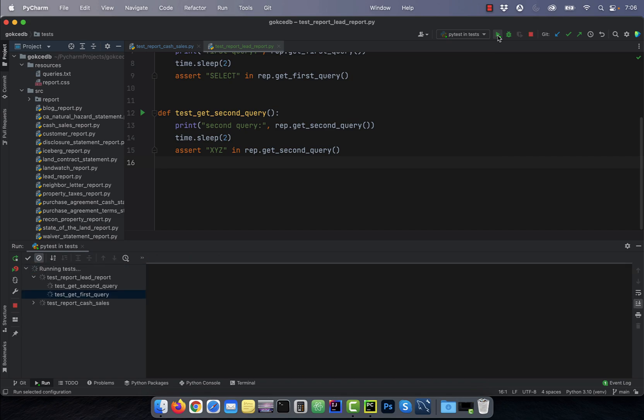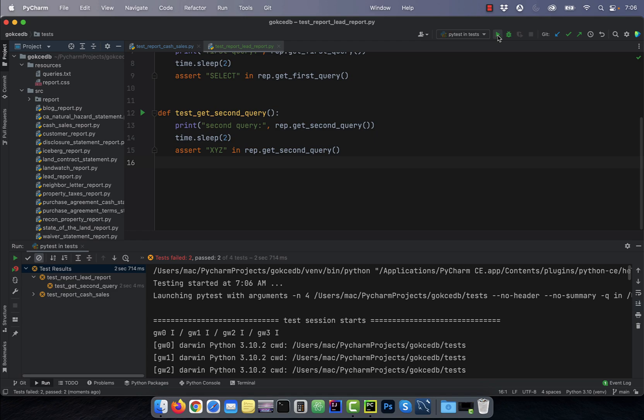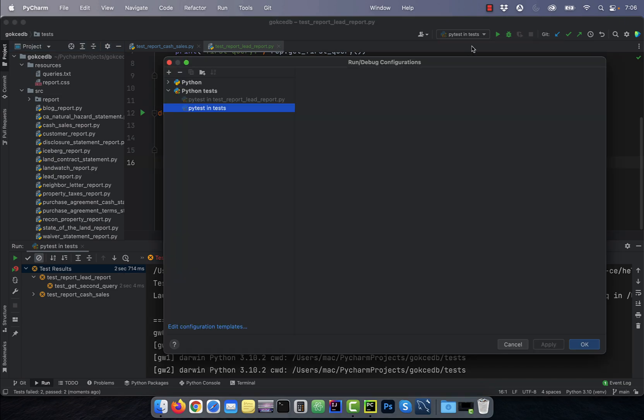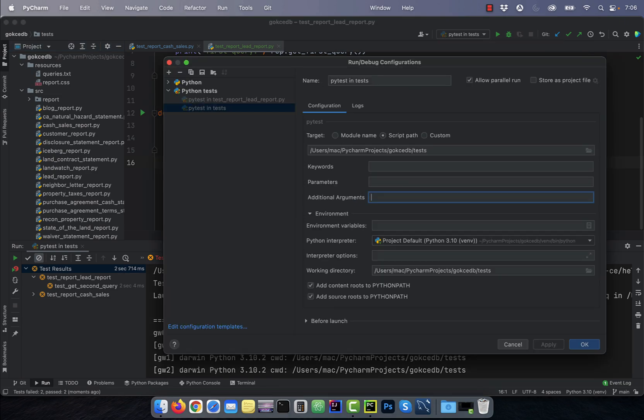As you can see, the execution time for all four tests was only two seconds. Another way to run tests in parallel is to create a pytest.ini file in your tests folder.